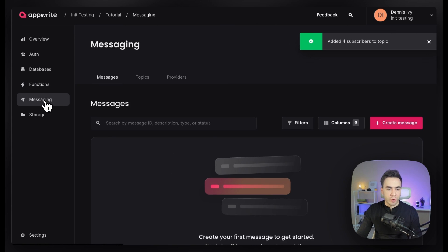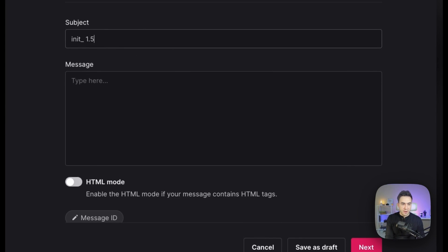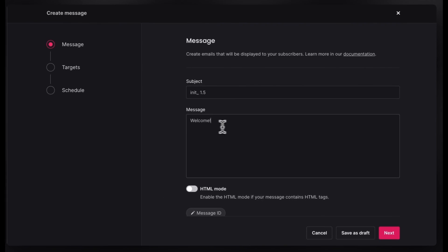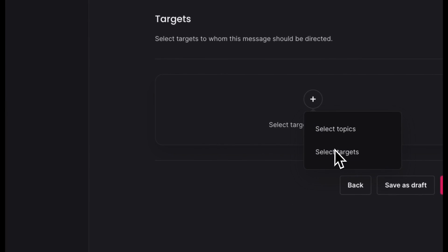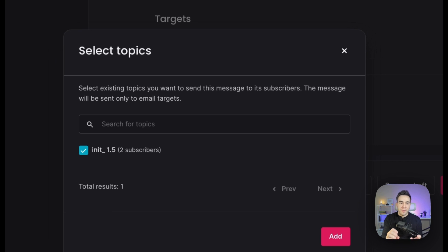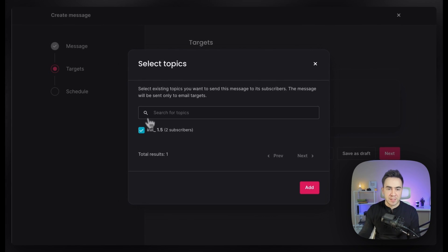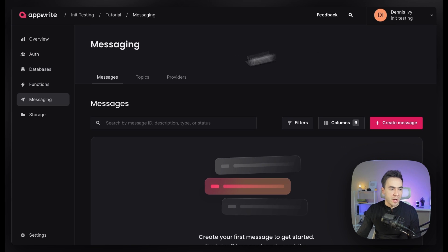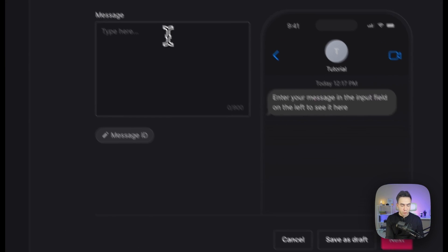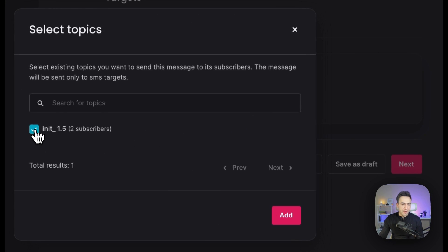Now when we're sending out a message, we'll create an email message and call it 'init 1.5' with a message of 'welcome.' Instead of selecting each individual target, we can just select a topic — the init 1.5 topic. This message will be sent to all email targets in that topic. If we want to send an SMS instead, we create an SMS message with 'welcome,' and selecting the topic will send it to all SMS targets inside that specific topic.